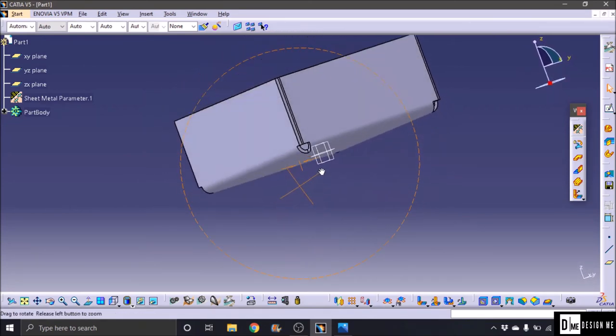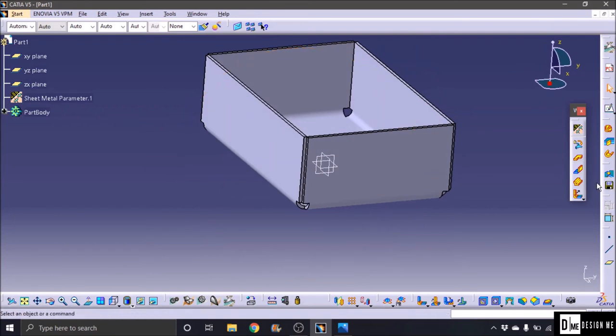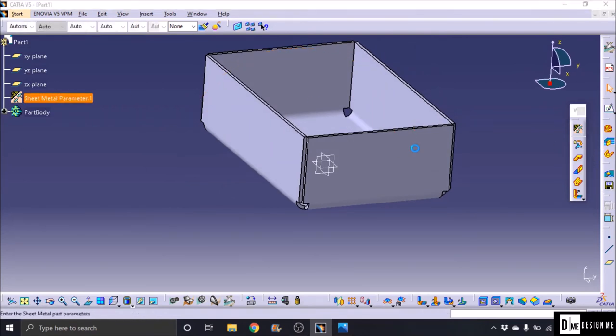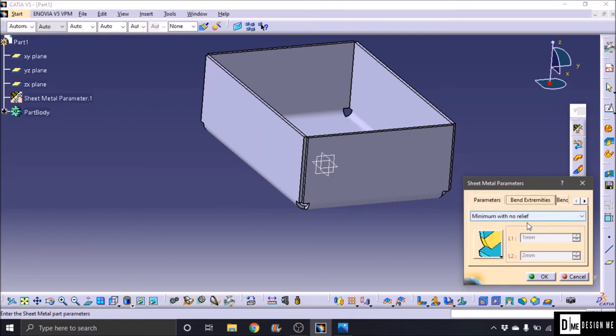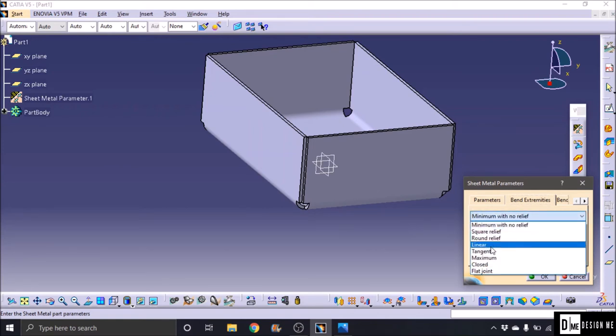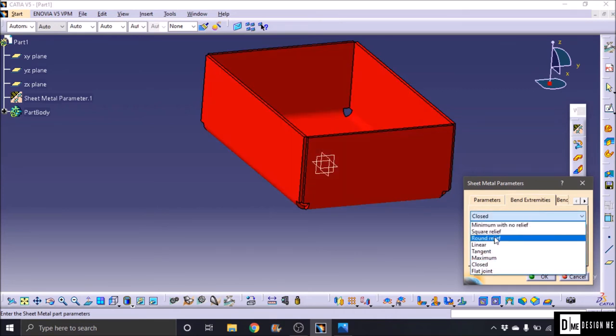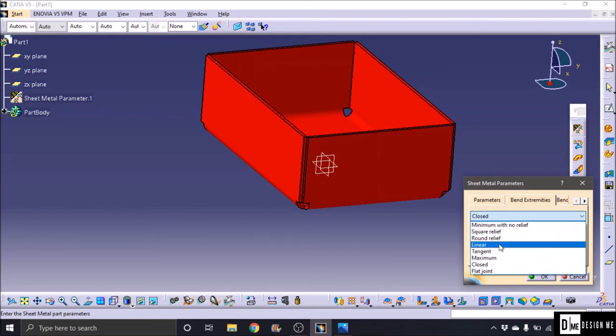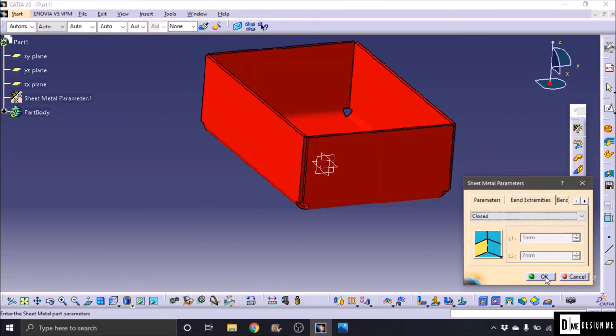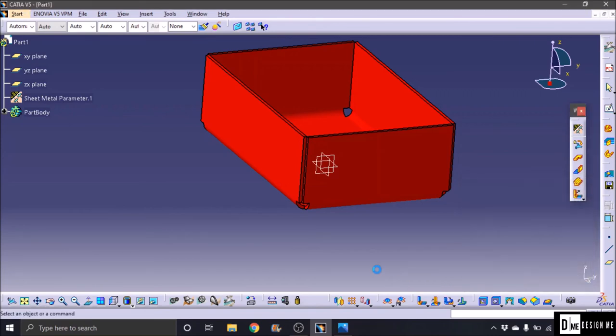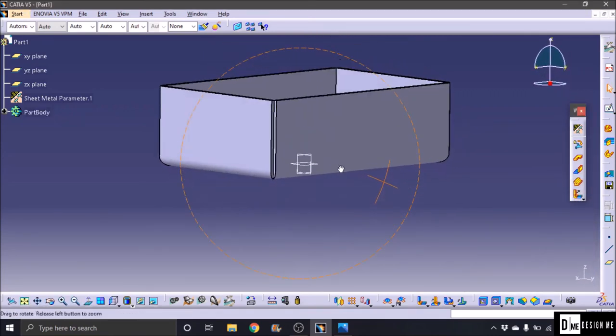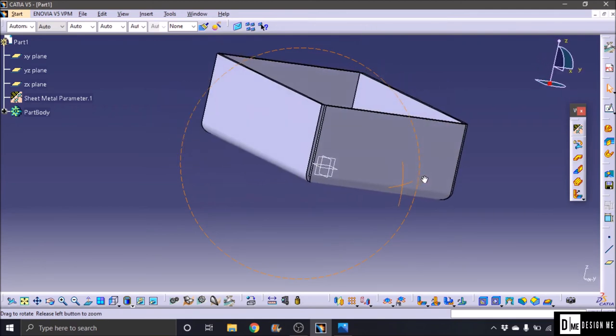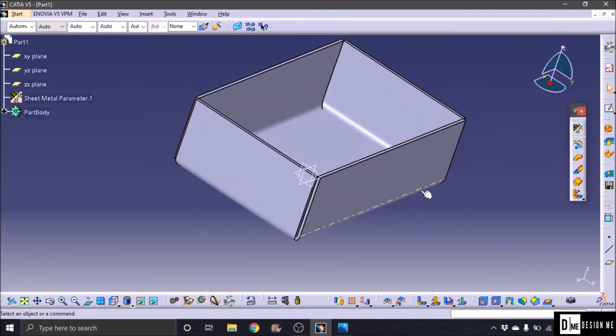And the whole seems covered, the sheet metal. Double click, bend extremities option. Minimum, no release, default value. Joint, create or not. Closed option, the option based on the design. Closed is closed option, default. So the end.